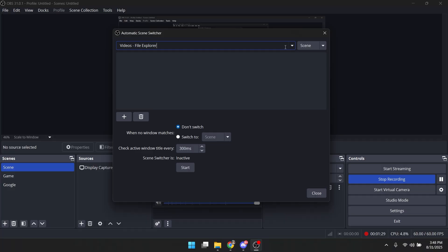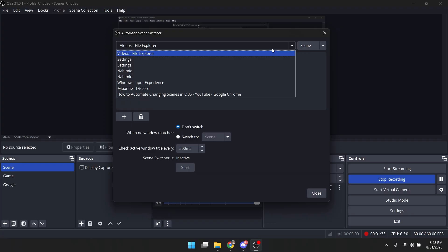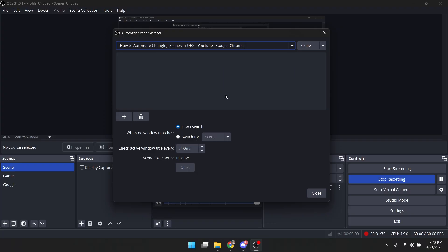Once you're here, you want to choose your window that you want to assign with the scene. And for example, let's choose this Google Chrome, and you want to change this to Google or whatever you want. I'd say I name this Google.